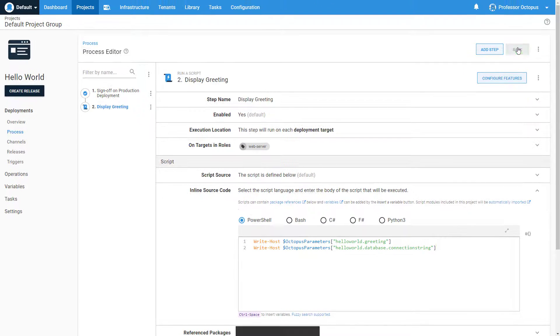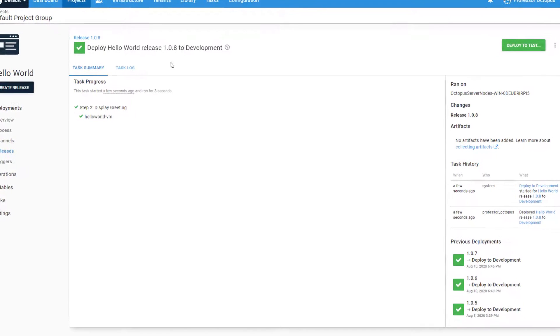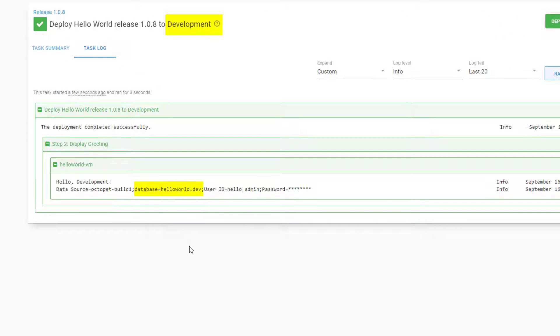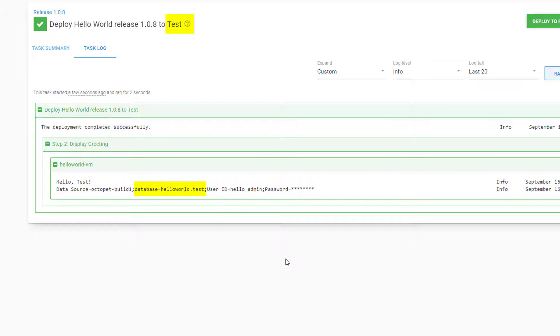Let's create a new release and deploy it to our three environments. You can see that with the variable references, Octopus is displaying the correct value based on which stage of our lifecycle we're deploying to.